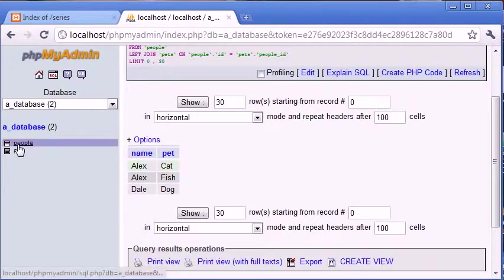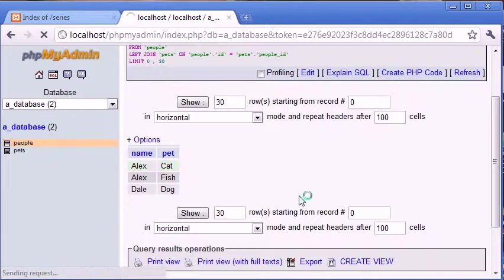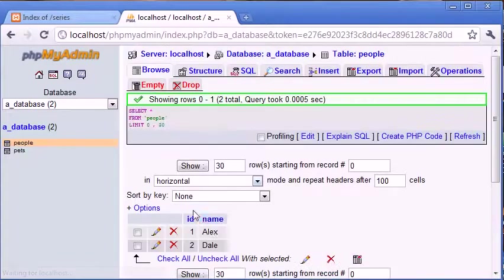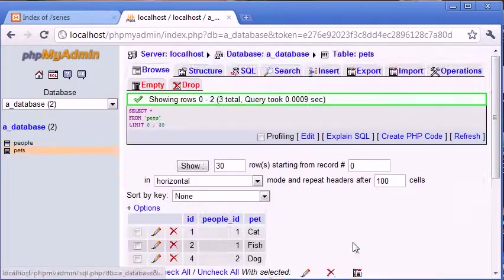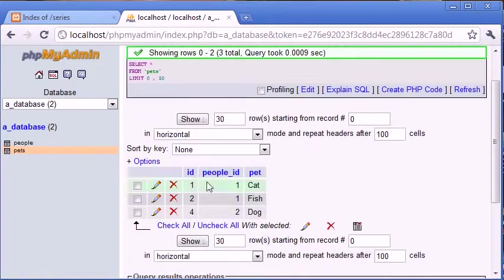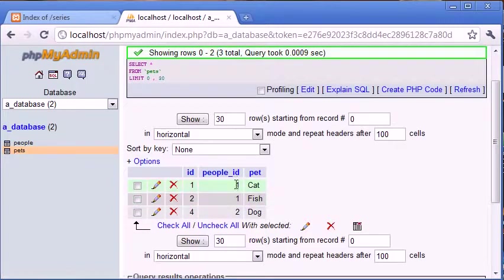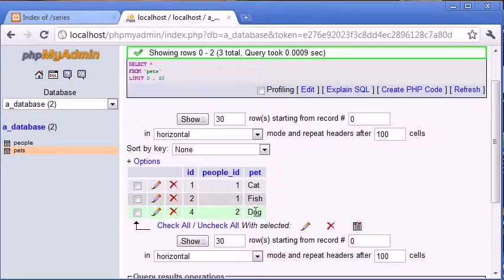So we've got two different tables, people where we've got the ID which is unique to each person and we've got pets where we're ignoring the ID for now but people.id is one for Alex and two for Dale so we're just displaying this information.